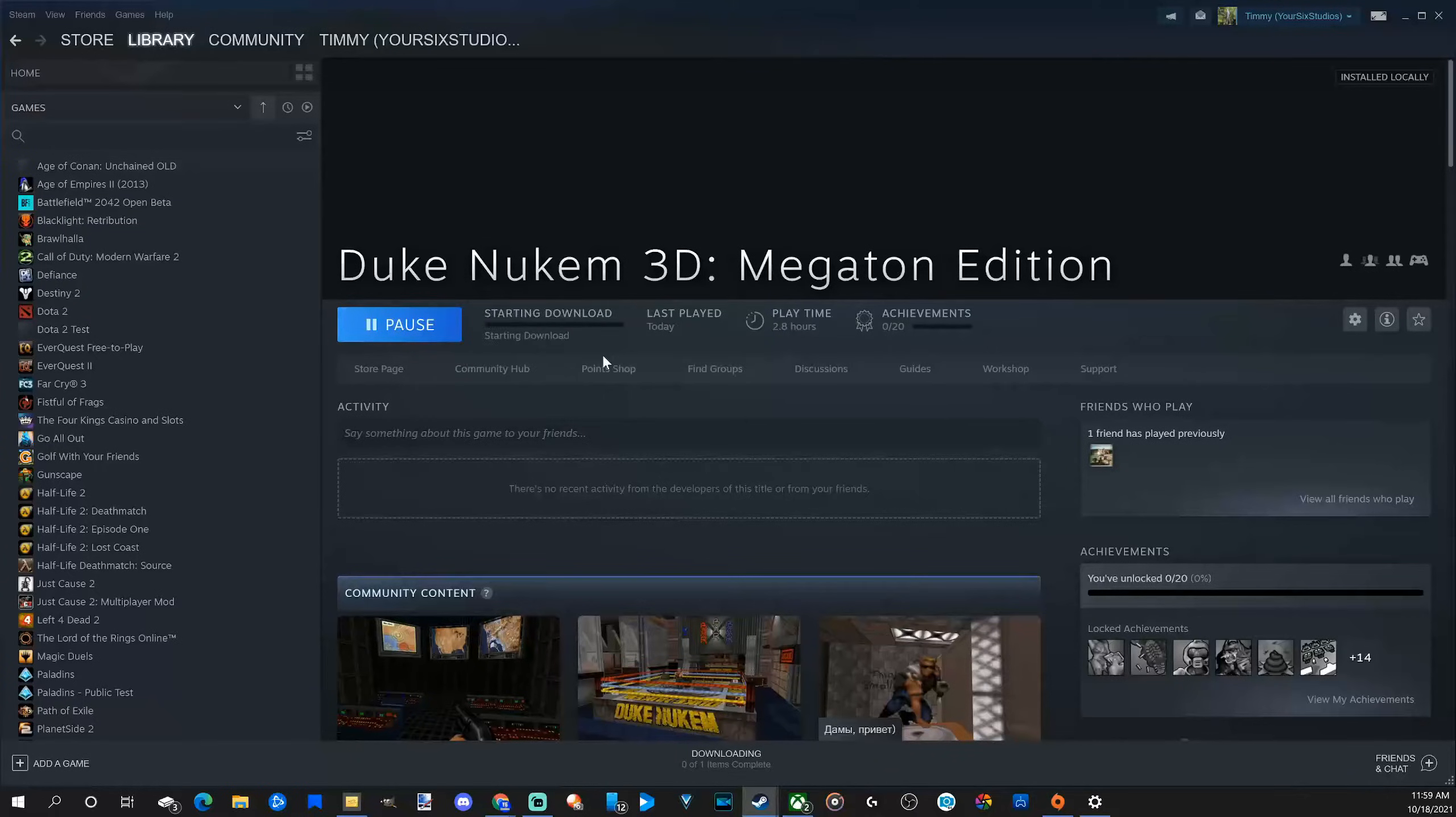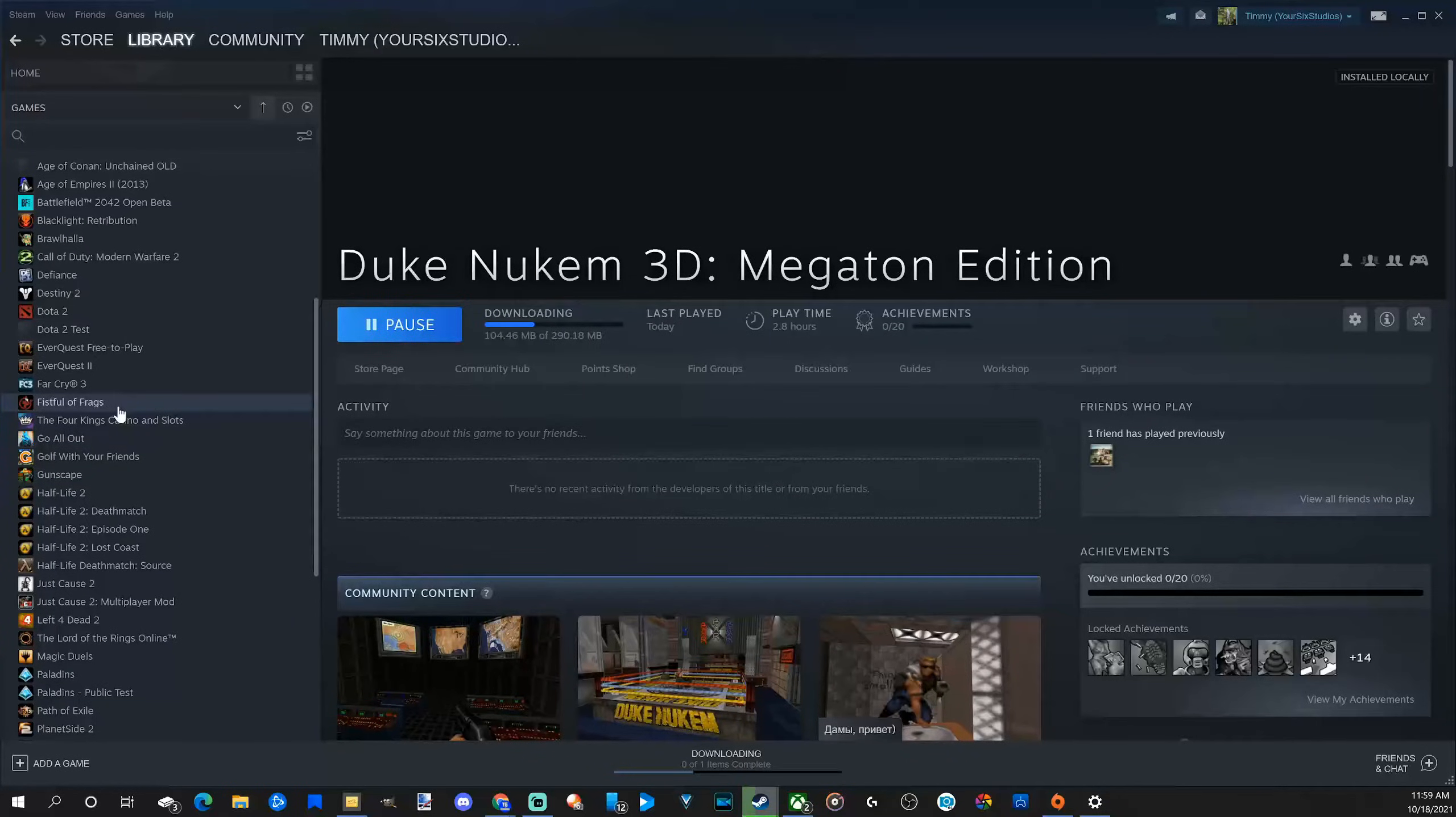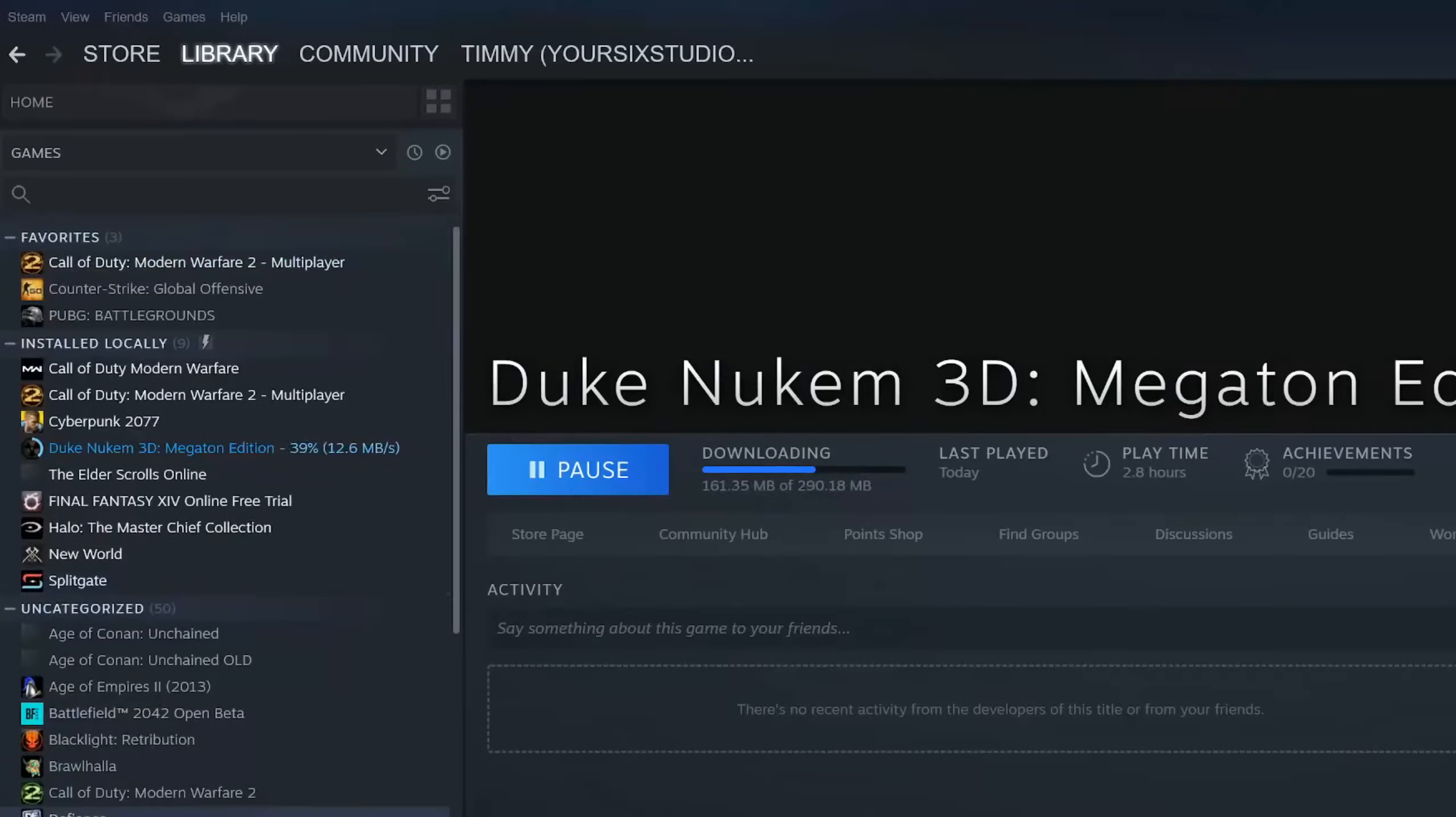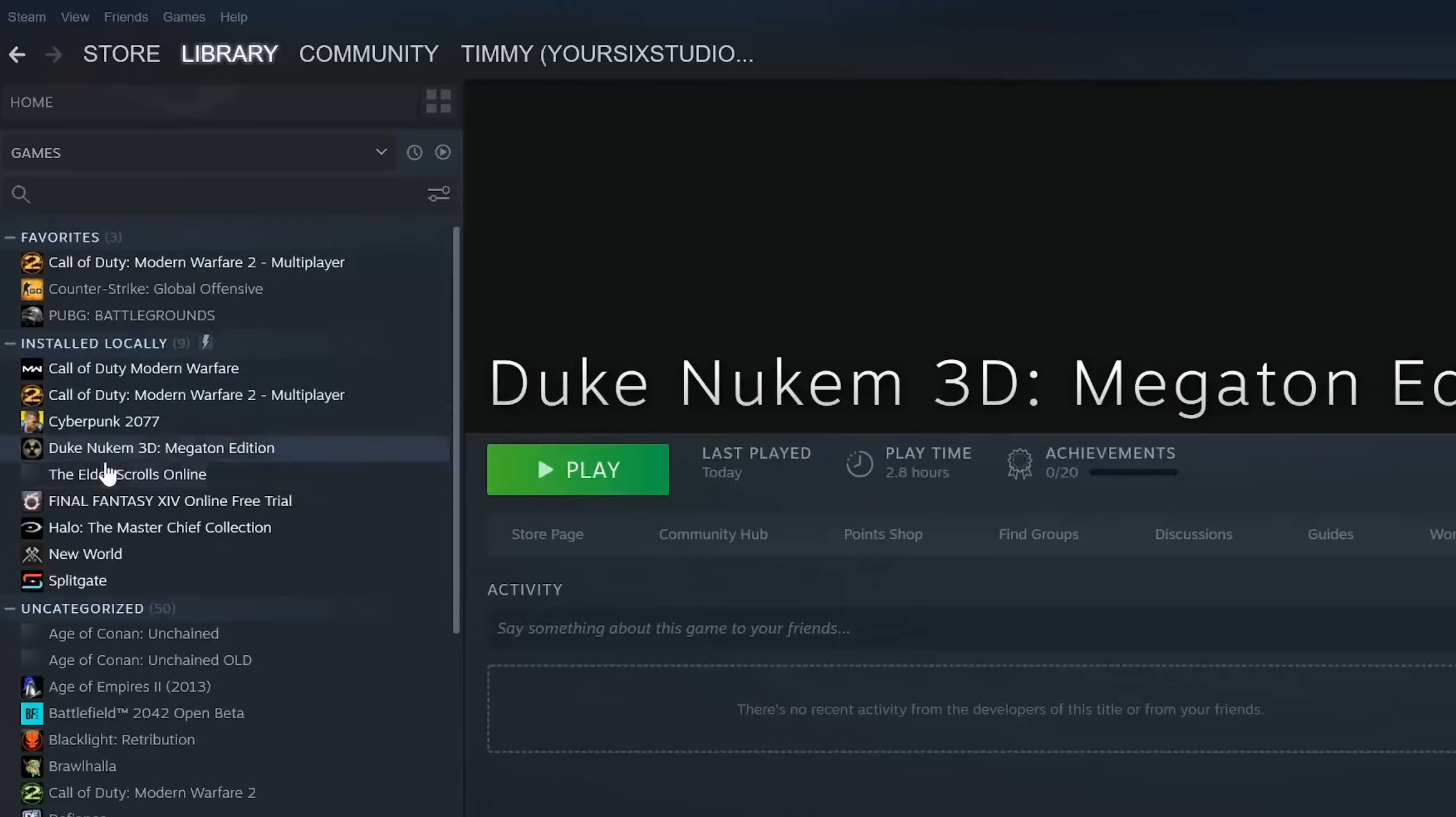So this should be done very quickly since it's a small game. And then when this game is now installed, it should go up to the top. I made a folder called installed locally.